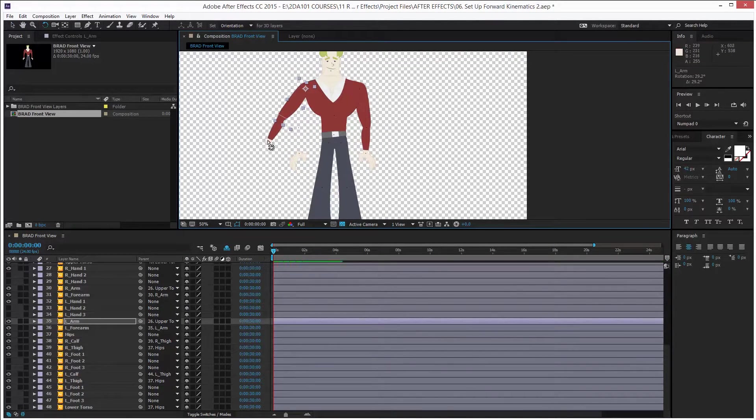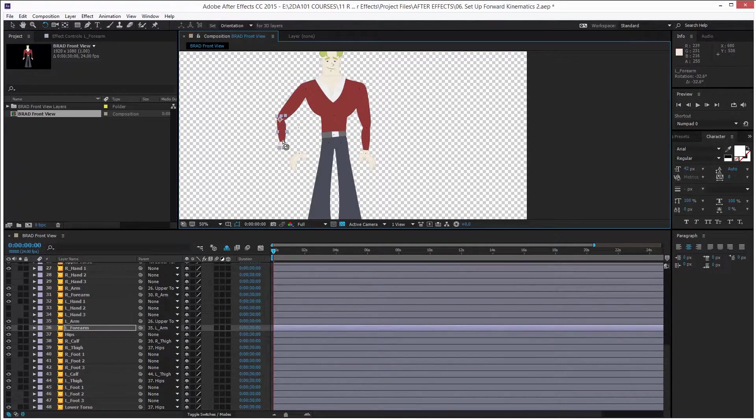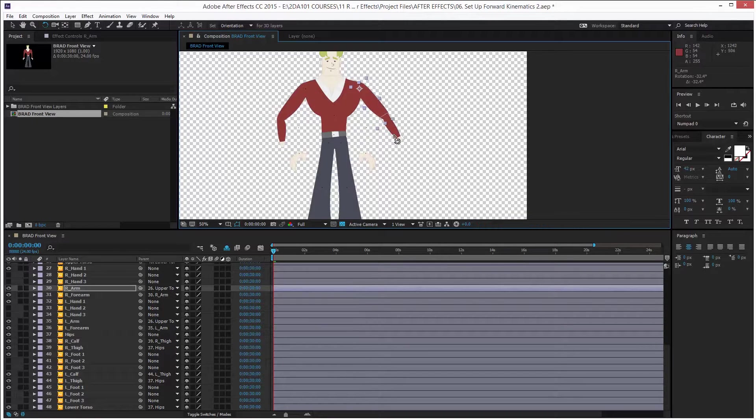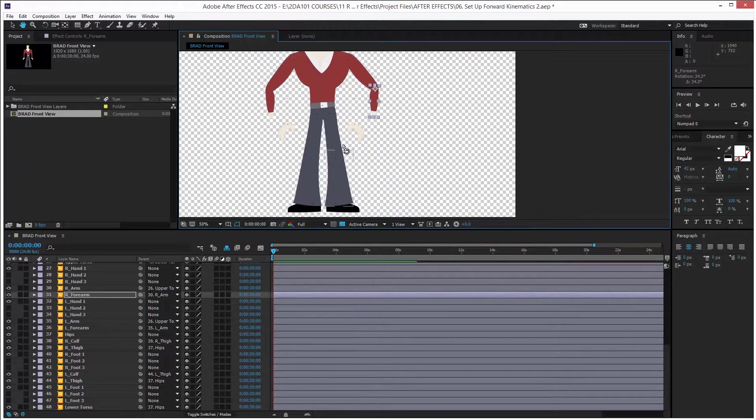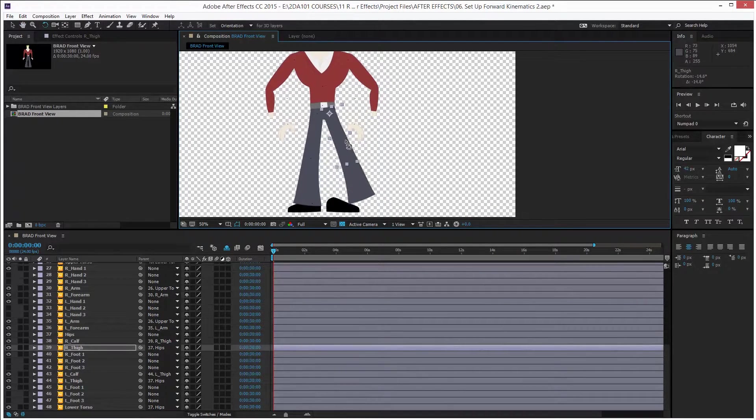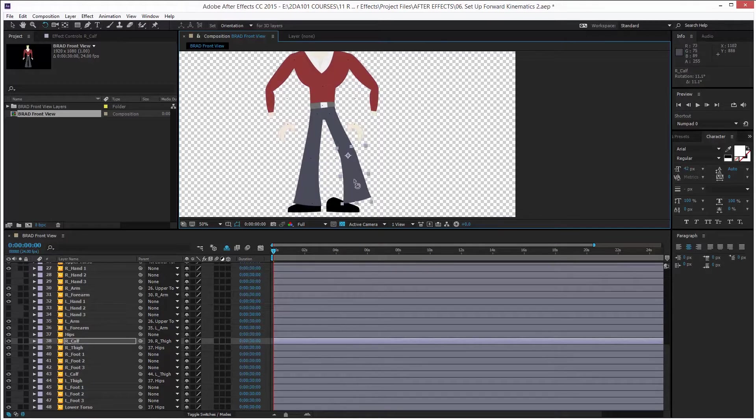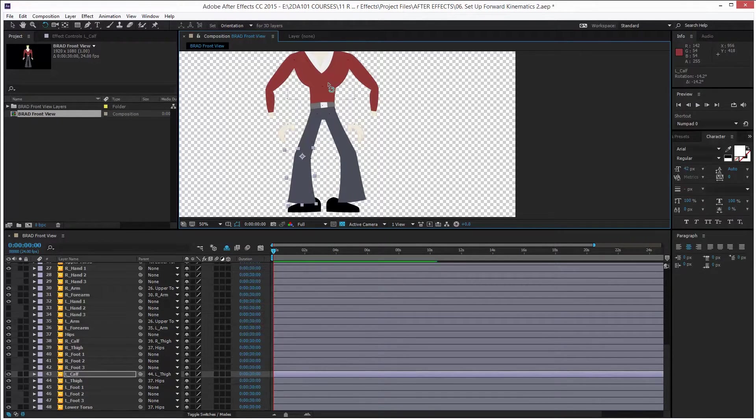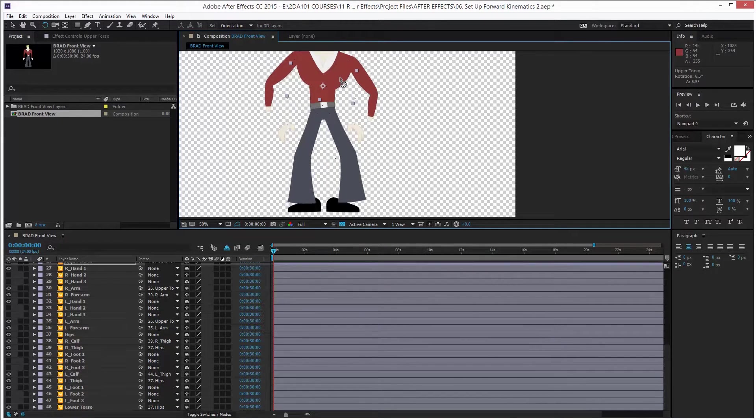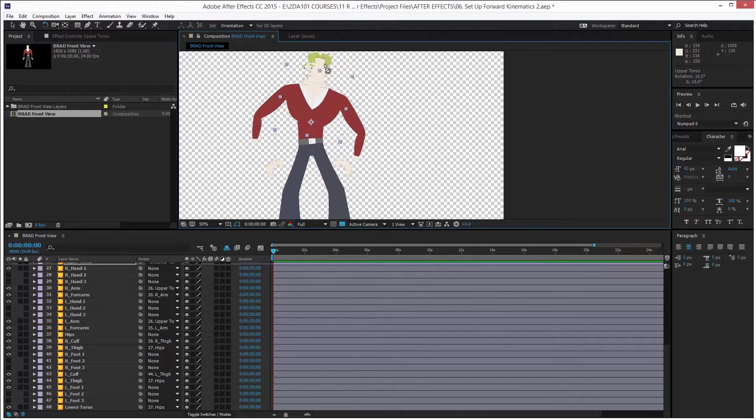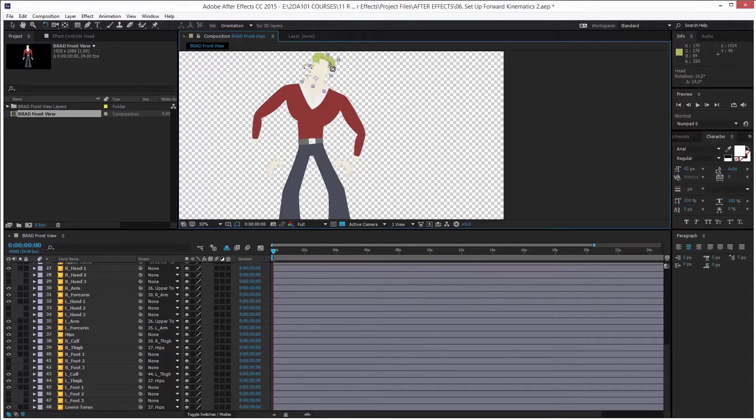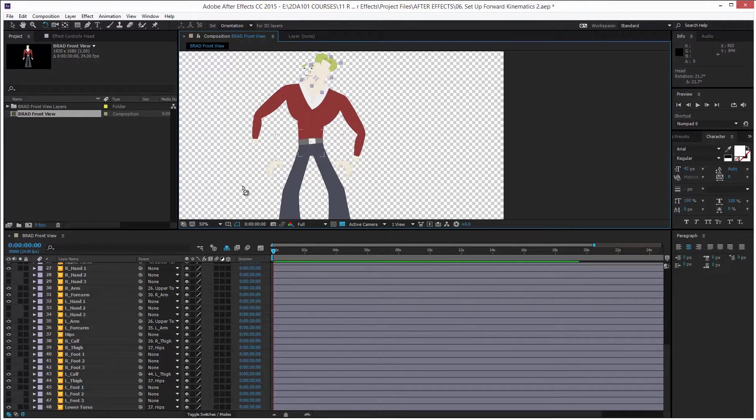Except for the feet, the hands, and the face, because those need to be prepared for the switch layer. Okay, and set up replacement animation. But all the other parts have all the forward kinematics connected.